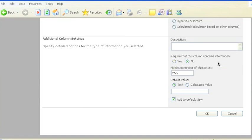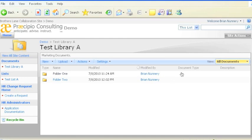So in test library A, I've included two new attributes, document type and description. Both are self-explanatory.